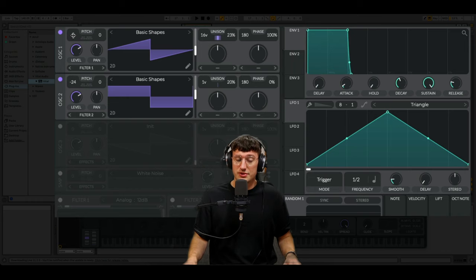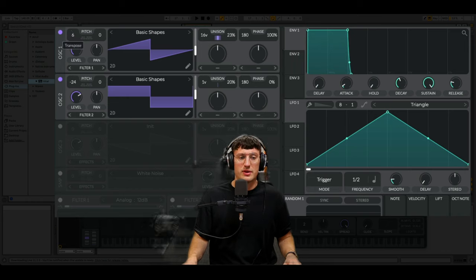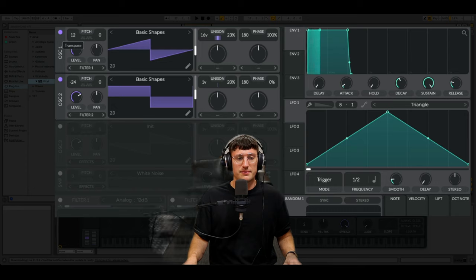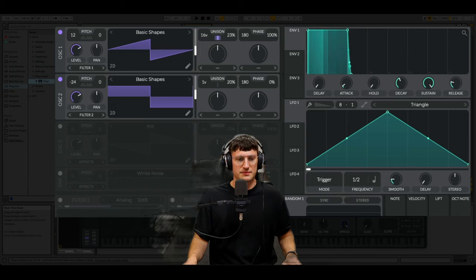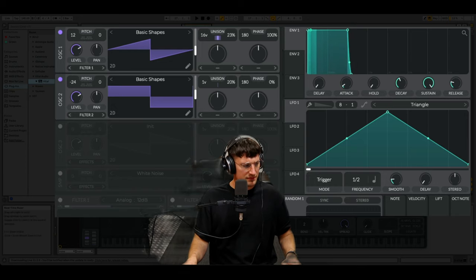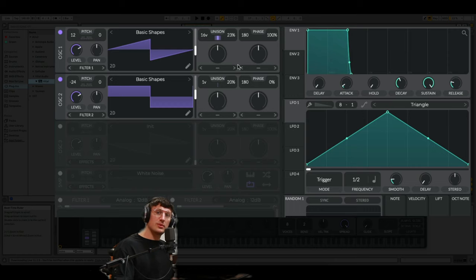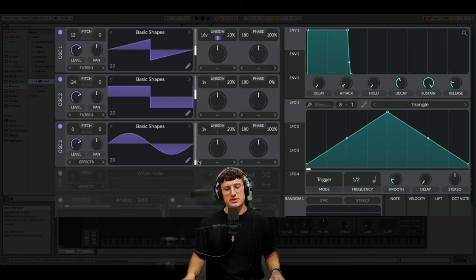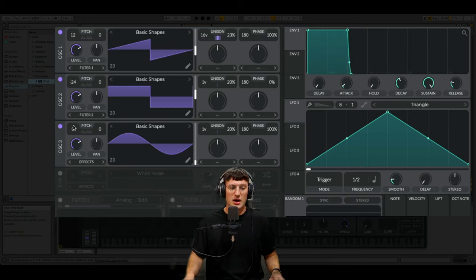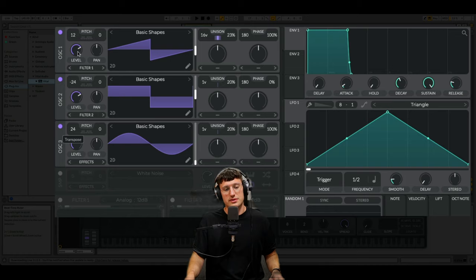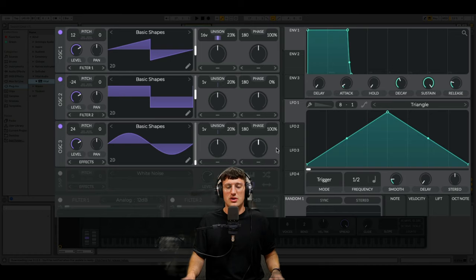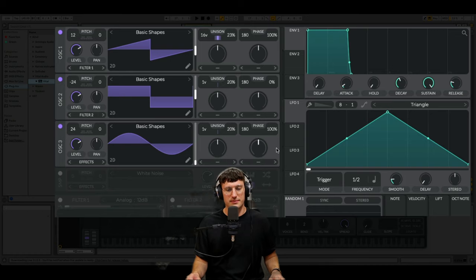We're actually also going to turn this one up one octave. Lastly we're going to chuck on a sine wave. Basic shapes once more, sine wave and this one's going to go up two octaves. Quite a mixture of pitches here.